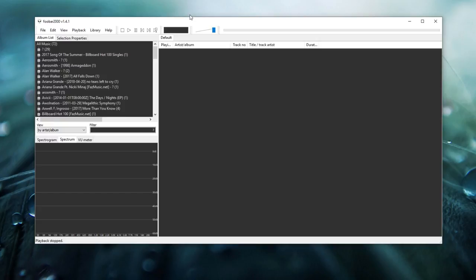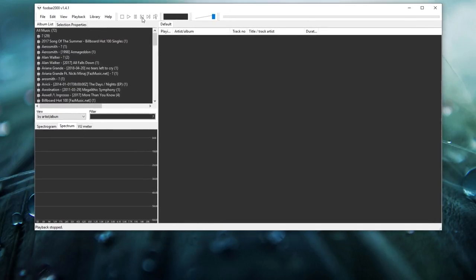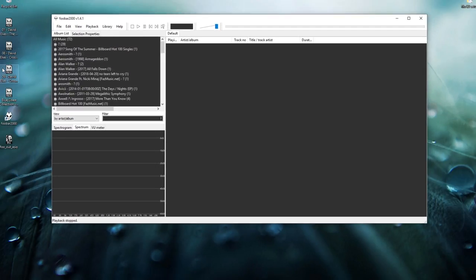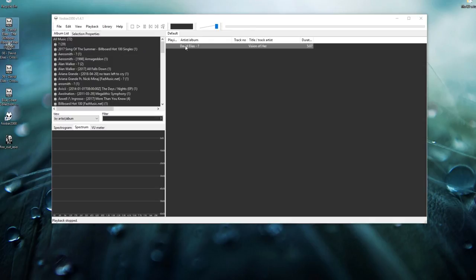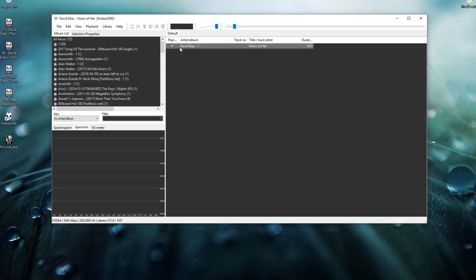And now you should have DSD support with foobar2000. If you go ahead and play a DSD file — drag and drop it in — you can see DSD 64 at 5645 kbps playing, and there you can see the sample rate. There you have it: DSD support.